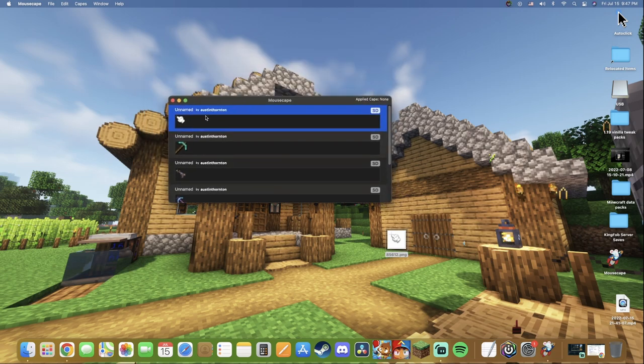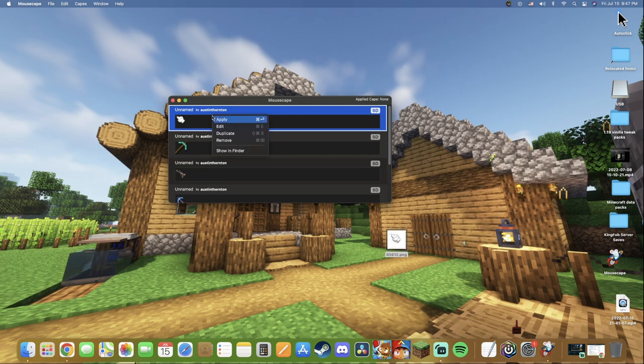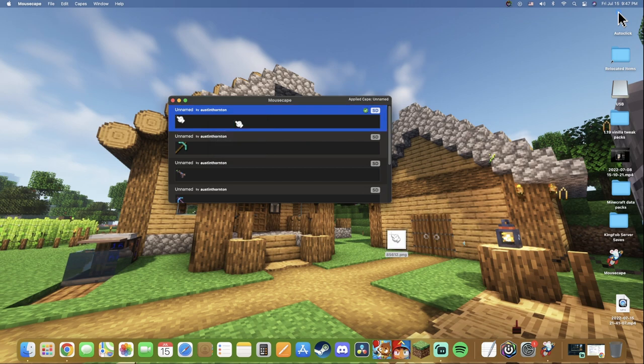Once you guys do that, it will close that window and from here go to the one that you want, right click and click Apply. Now look, my cursor is still default at the moment, but as soon as I click Apply, boom it changes into the Mario one which is really cool.